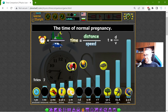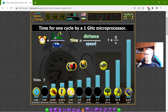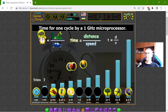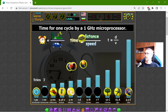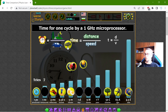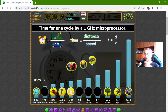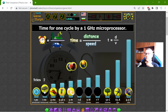There are interesting things about time. What is this? The time for one cycle by a one gigahertz microprocessor — that should be quick. This is probably one nanosecond.